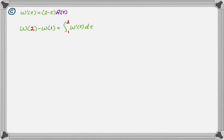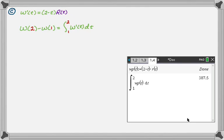This is a calculator problem, so we're going to use a calculator. I store W' as WP(t), I frequently store derivatives as the name of the function and then P for prime. Then I use colon equals, calculator says done. Then I did the definite integral, I got 387.5.